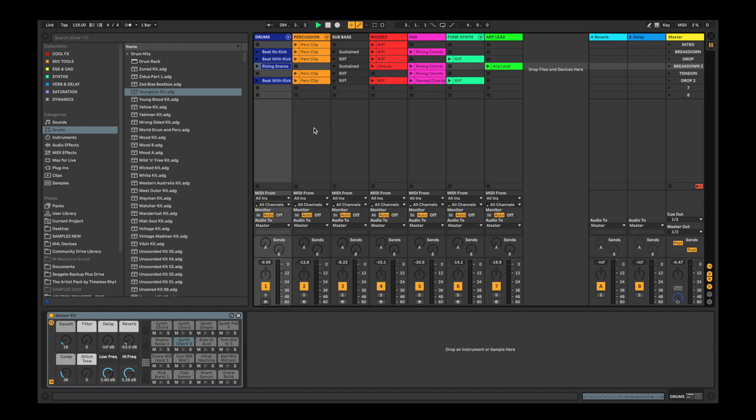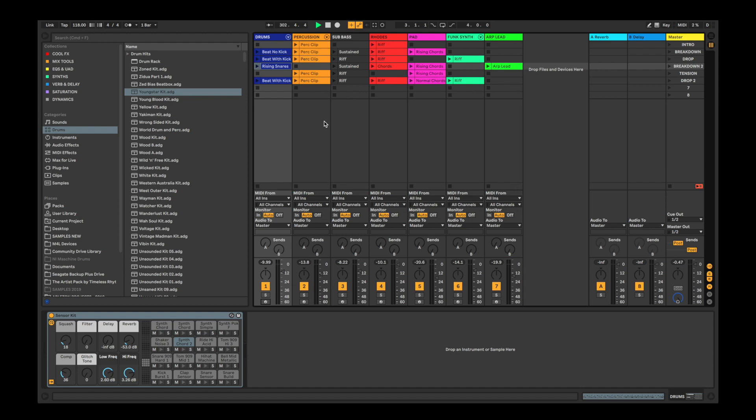To get you started, we've created a project which you can download from our Ableton Live Lite page. This project comes set up with a few instruments so you can get playing with Doubler quickly. Navigate to our Live Lite page, select Download, and once it's successfully downloaded, open up the folder and click on the project.